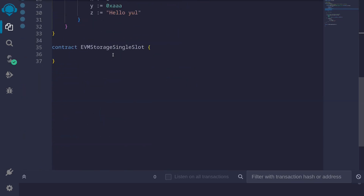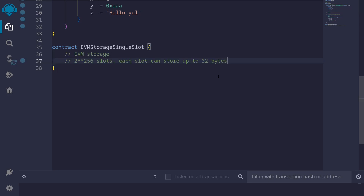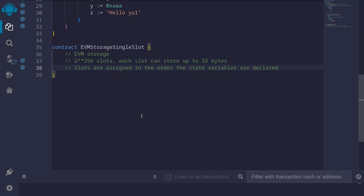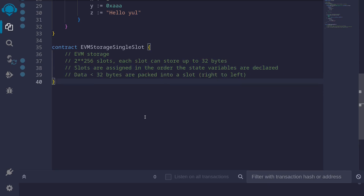Let me give you a simple example of how state variables are stored in EVM. State variables inside a Solidity smart contract are stored in EVM storage in chunks of 32 bytes. There are 2^256 slots, and each slot can store up to 32 bytes. In general, slots are assigned in the order that the state variables are declared. The rule for how slots are assigned to dynamic arrays and mappings is a little different — we'll cover those topics in separate videos.